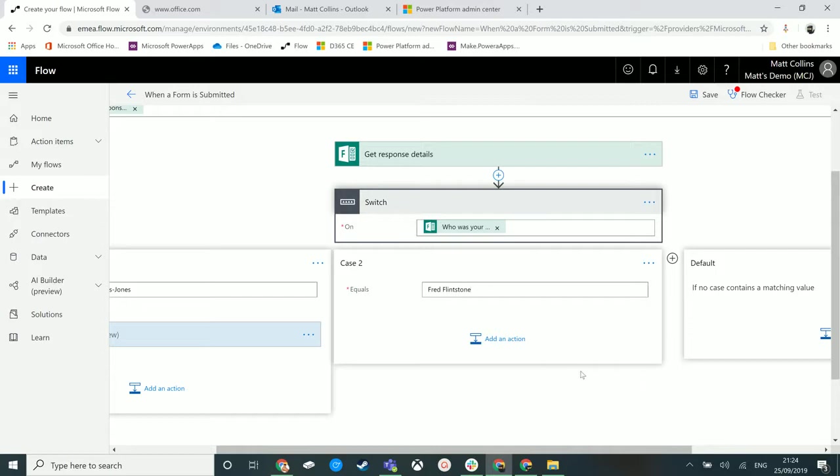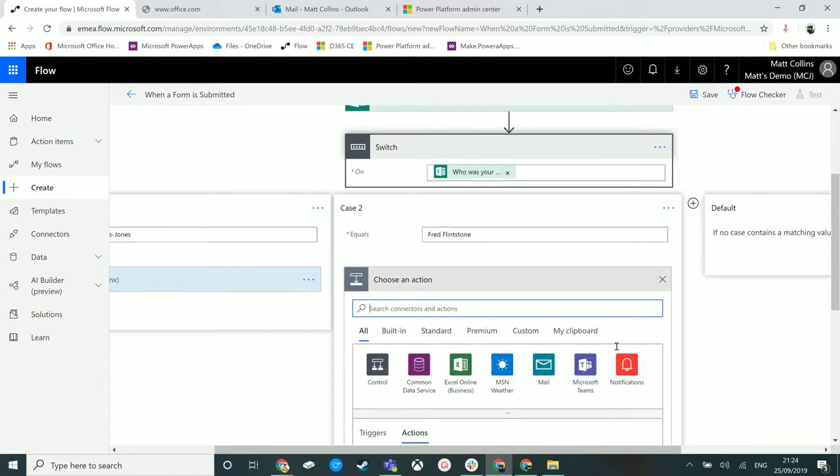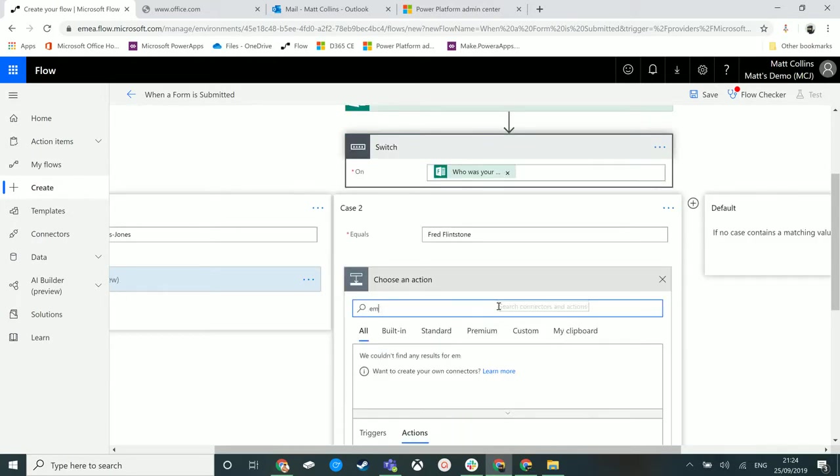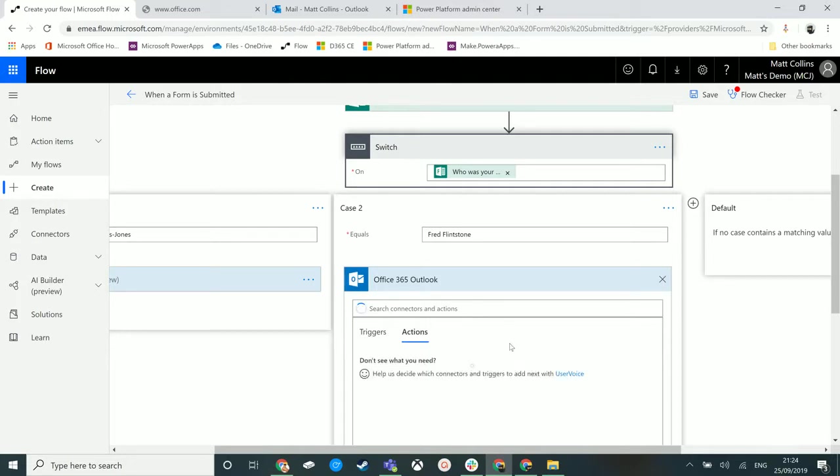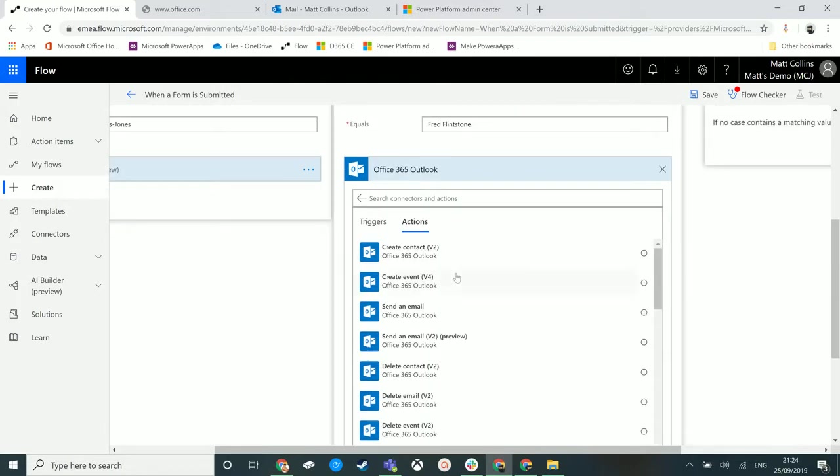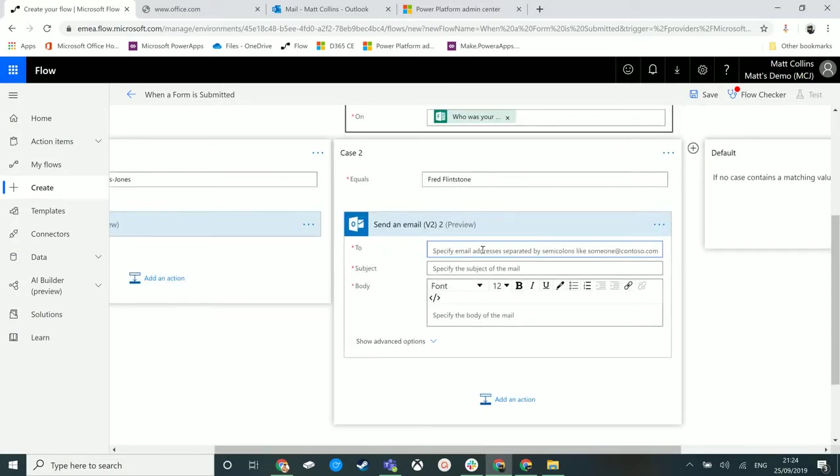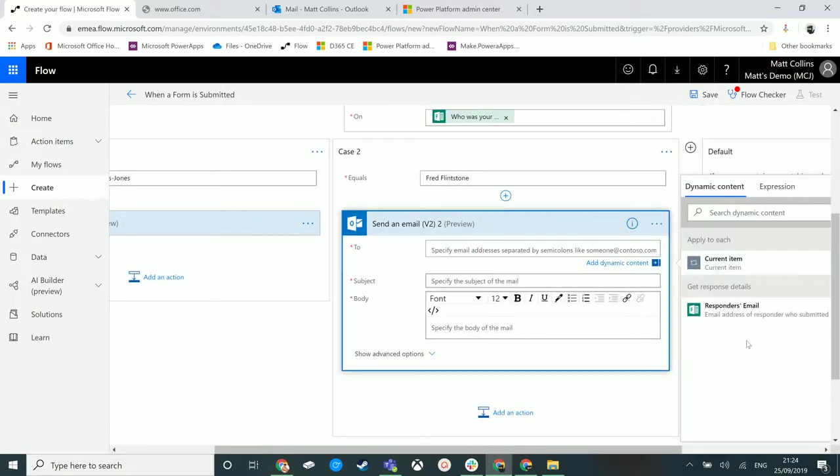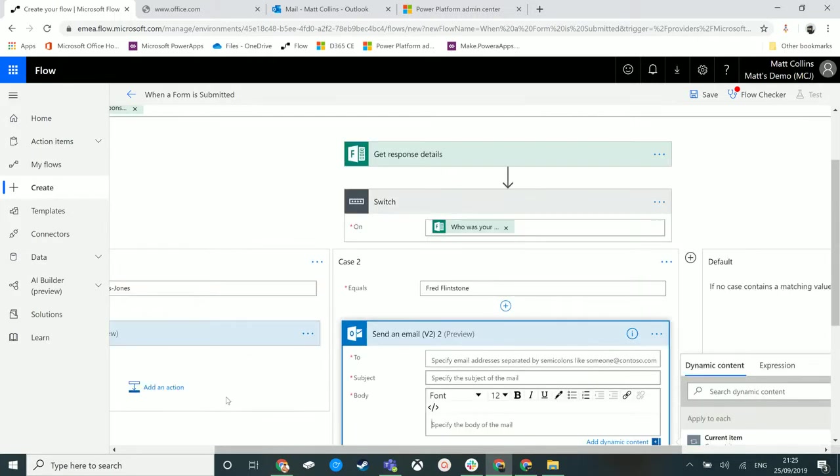We could send an email to him instead. Again we can add an email to Office 365 and we could send an email. We could put in Fred's email address here and put in all the content that Fred has the feedback for.